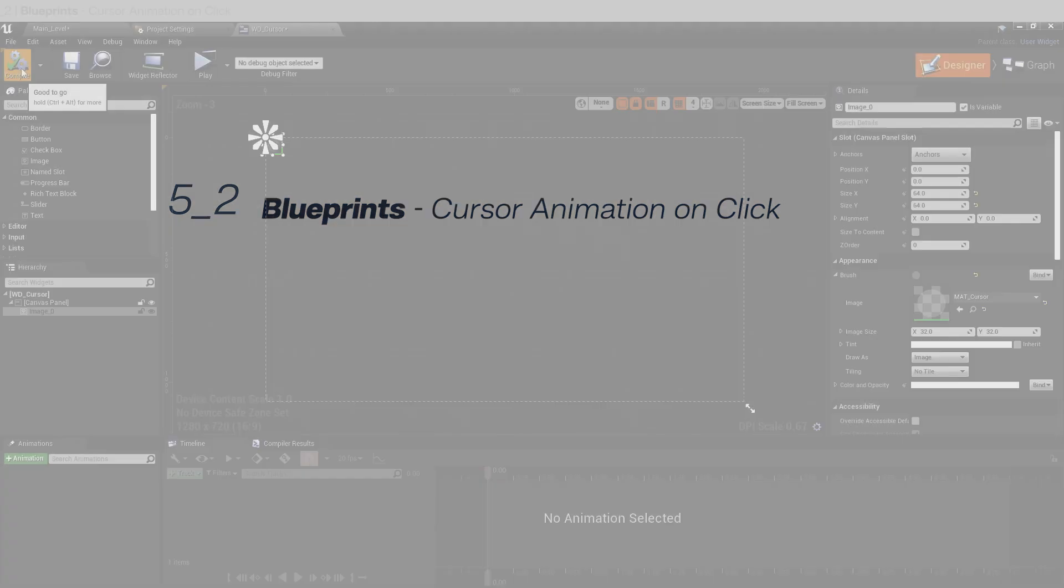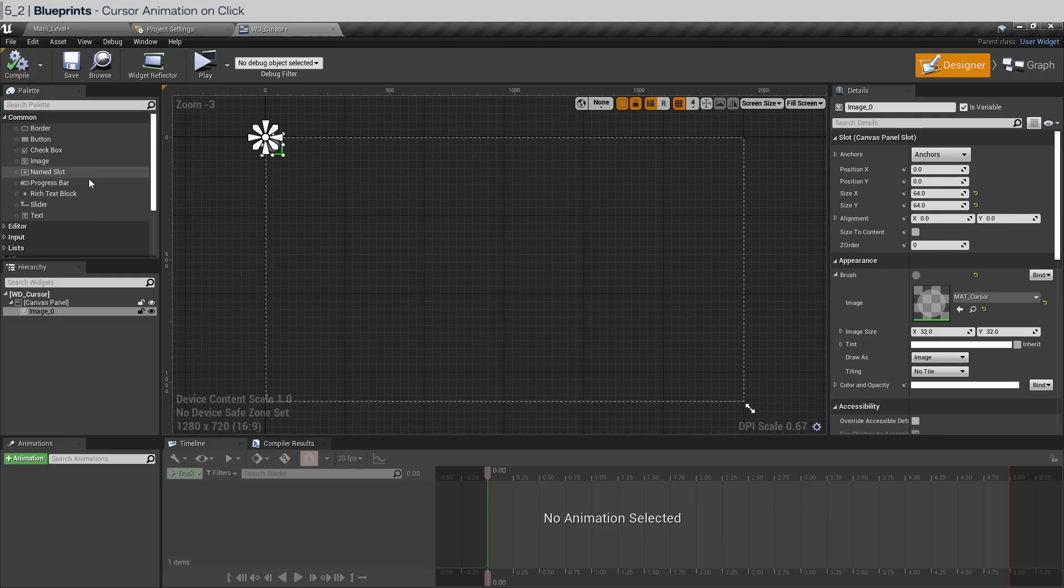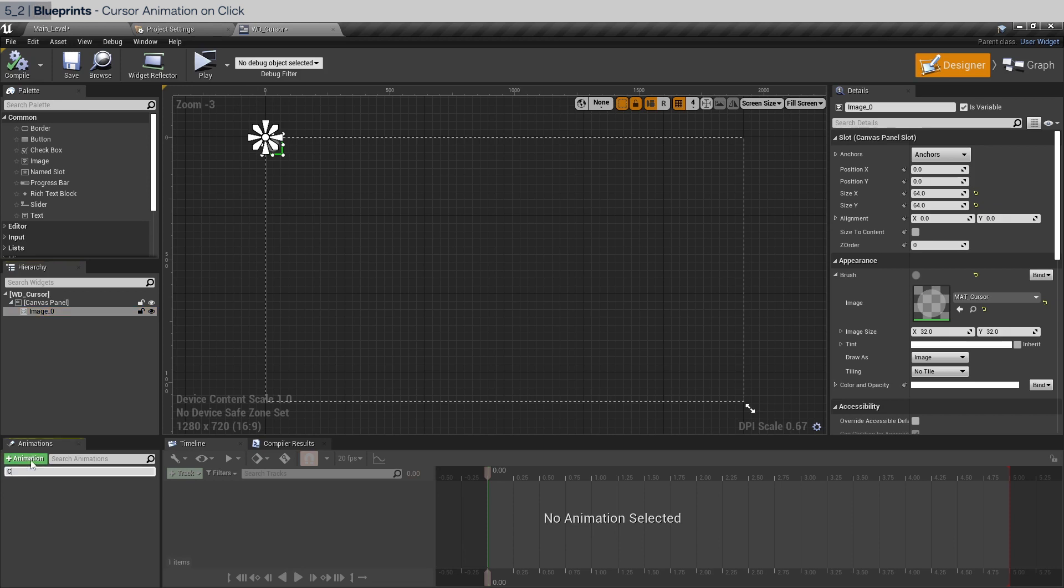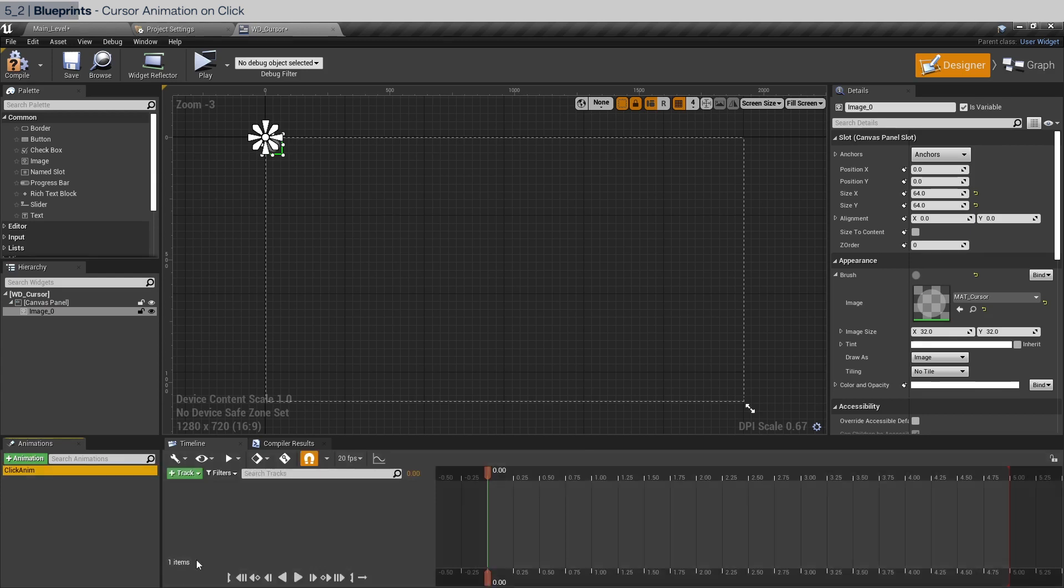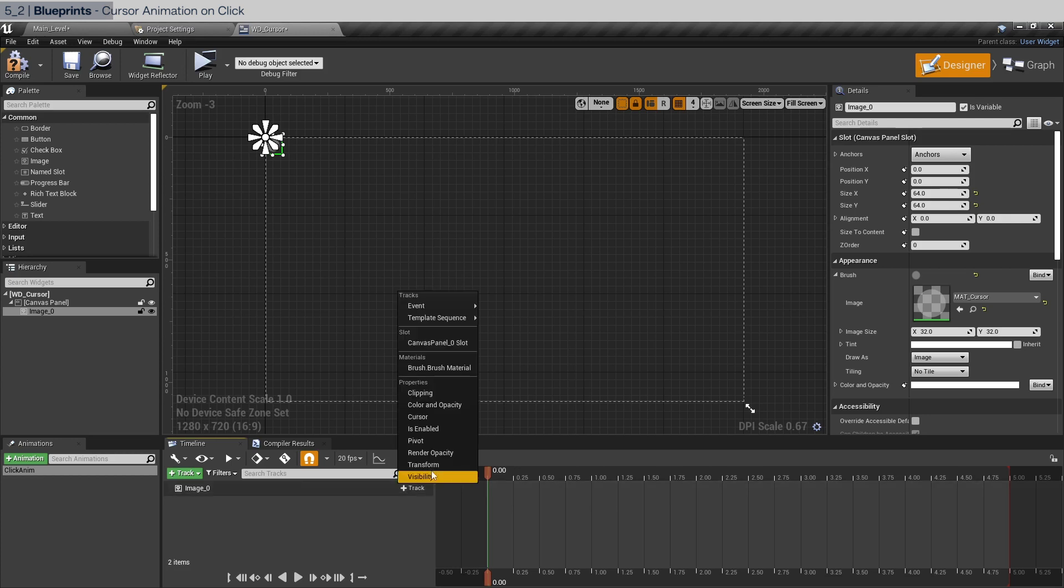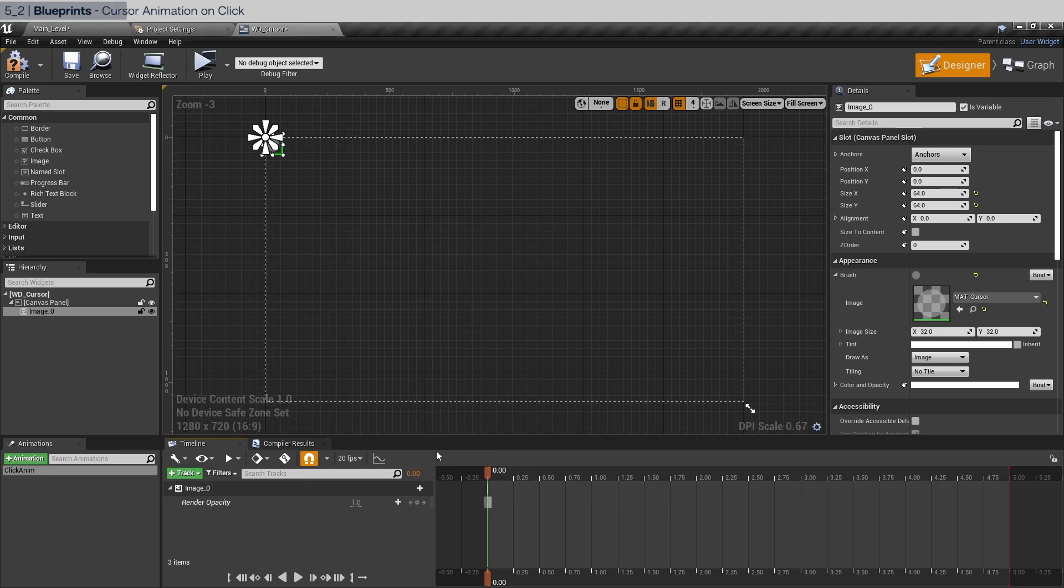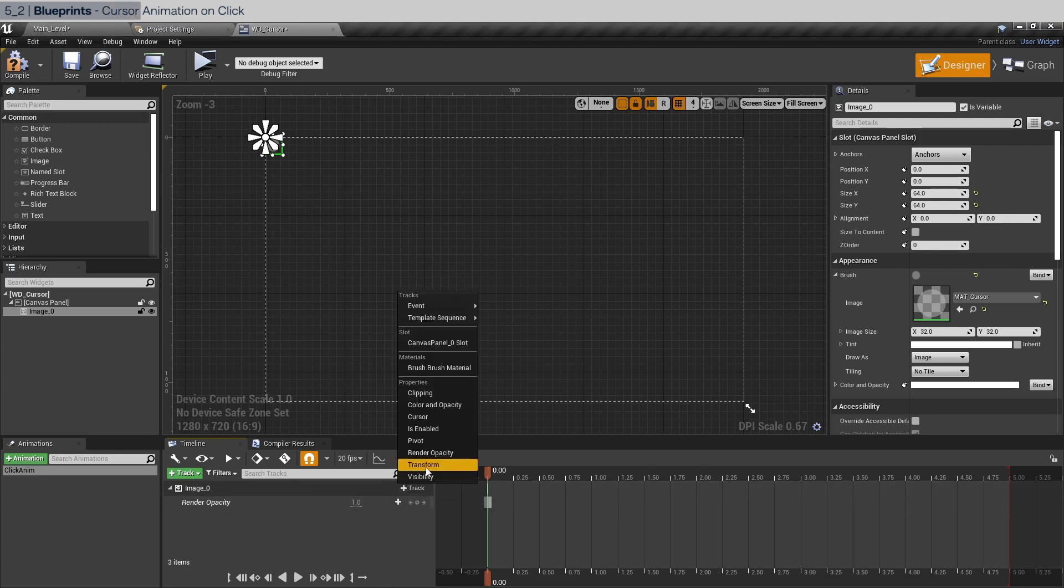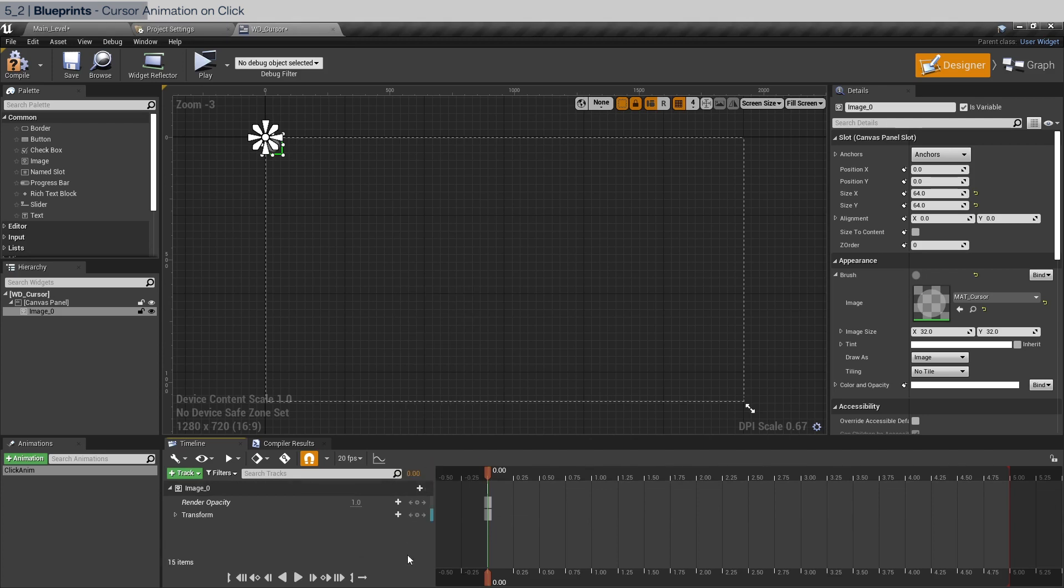The next thing to do is to create the animation. So click the image zero here and we're going to create an animation. Let's call it click anim. And click that. And we're going to add a track for image zero. And we're going to add an opacity track. So render opacity. And we're also going to add a transform track. The first keyframe is going to be the opacity. I'm going to start it at 0.3 and add the keyframe.